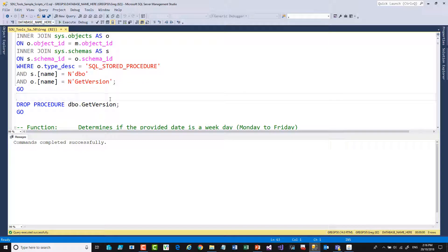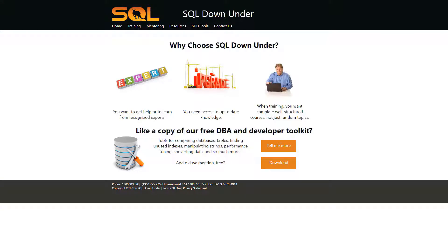And I'll drop it again. We hope you find that tool useful. For more information on SDU Tools and for a link to download them, please visit our site at sqldownunder.com.